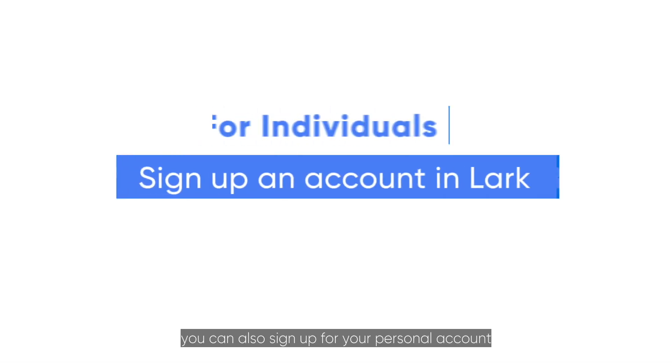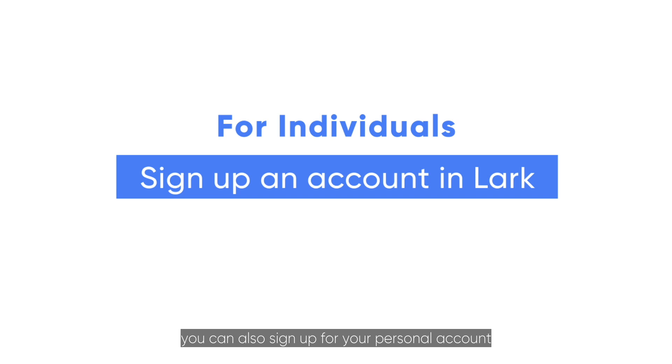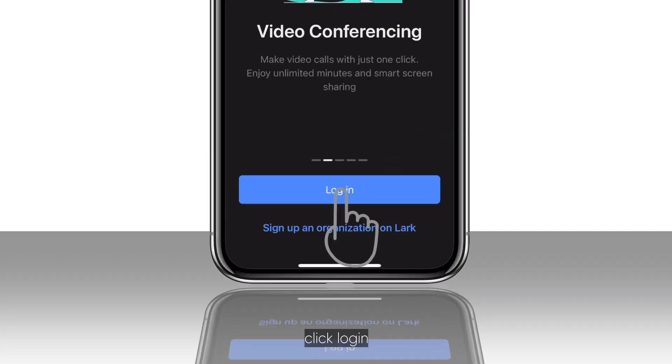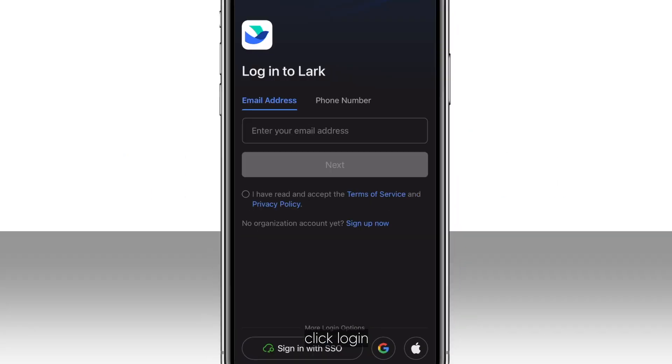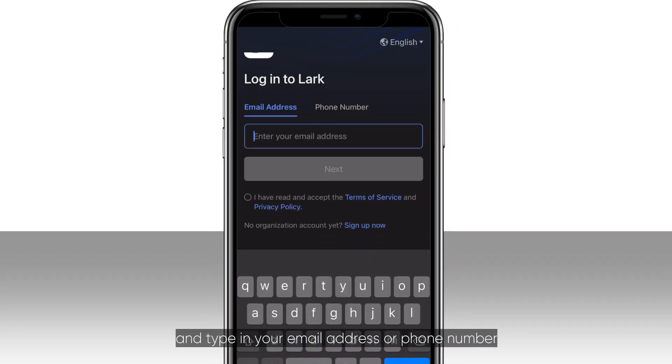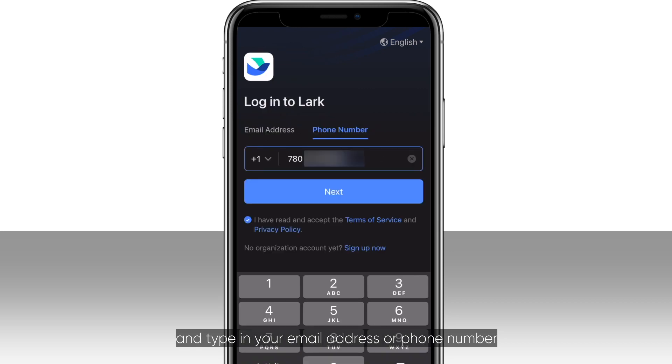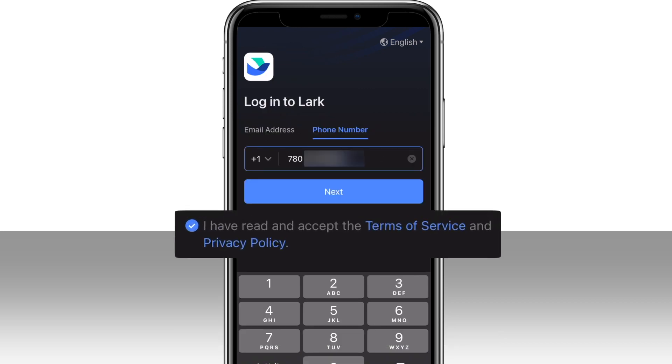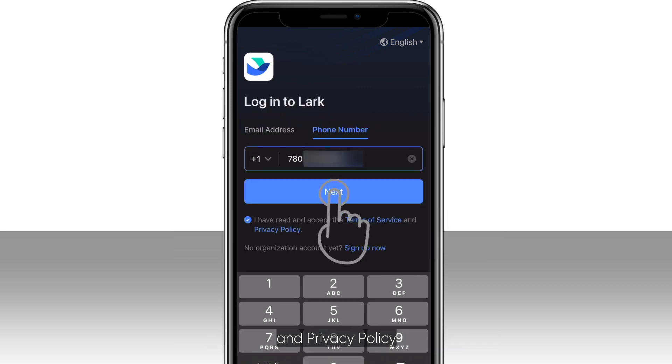In LARC, you can also sign up for your personal account. In LARC's mobile version, click log in and type in your email address or phone number. Then, read and accept the Terms of Service and Privacy Policy.